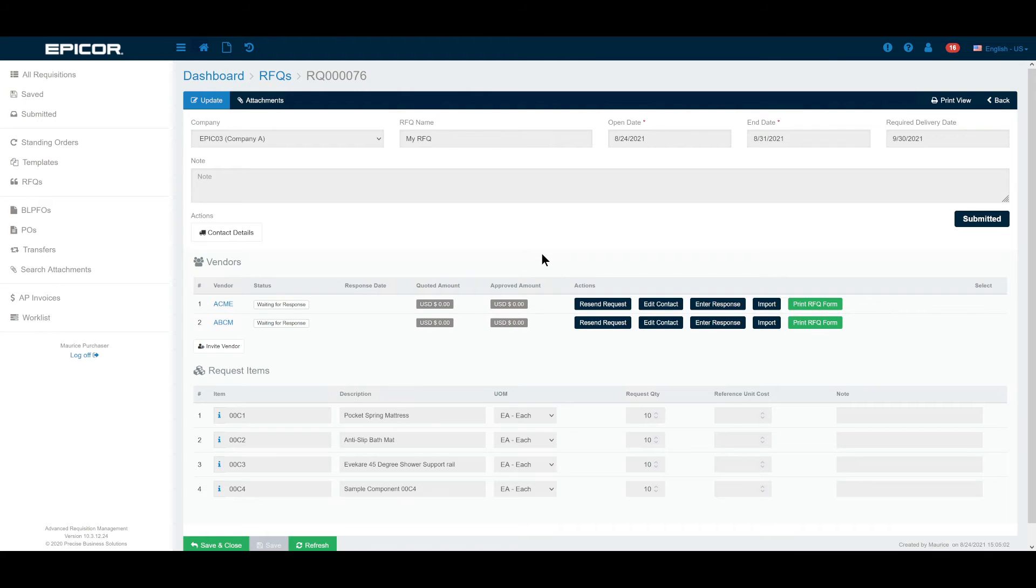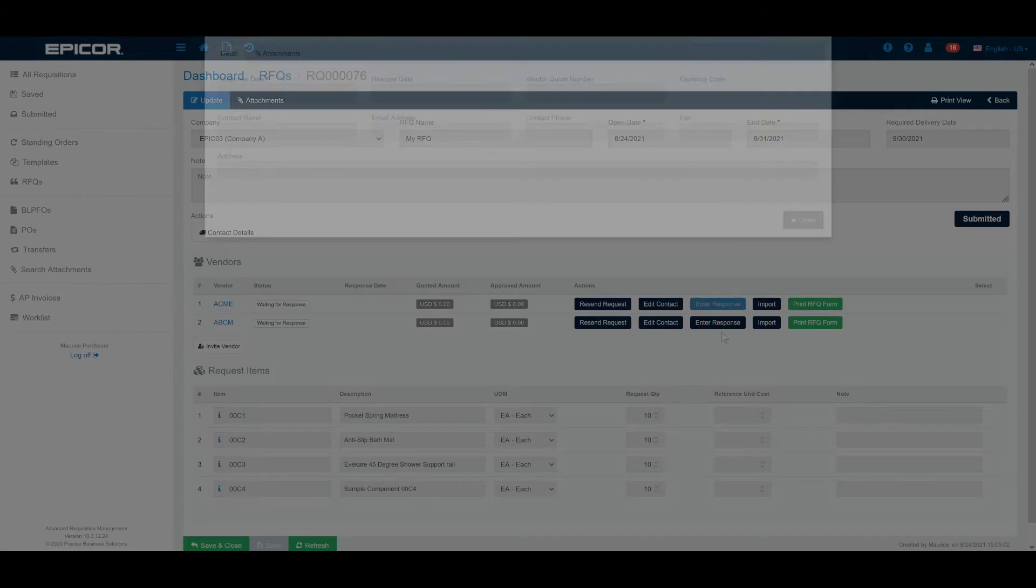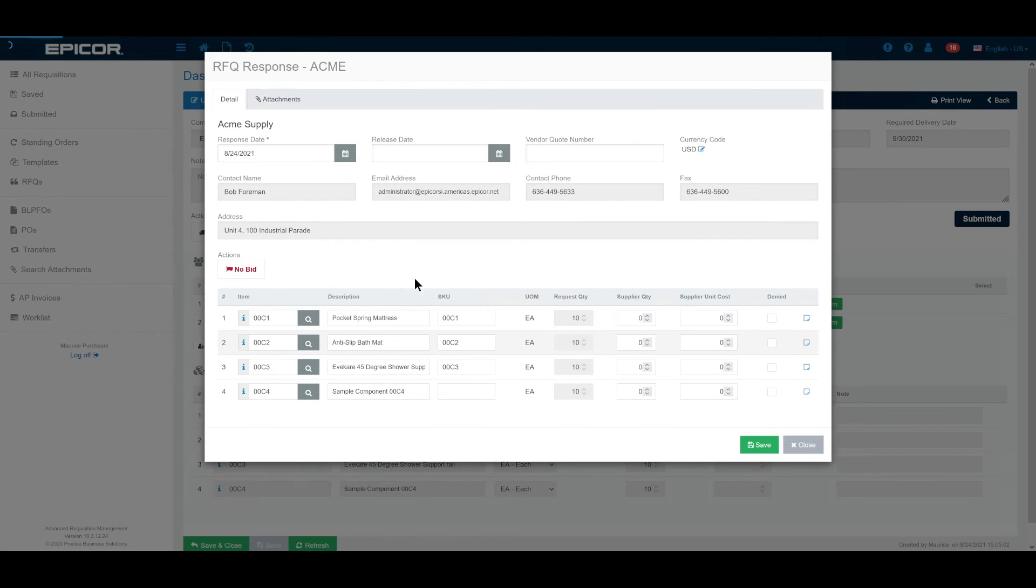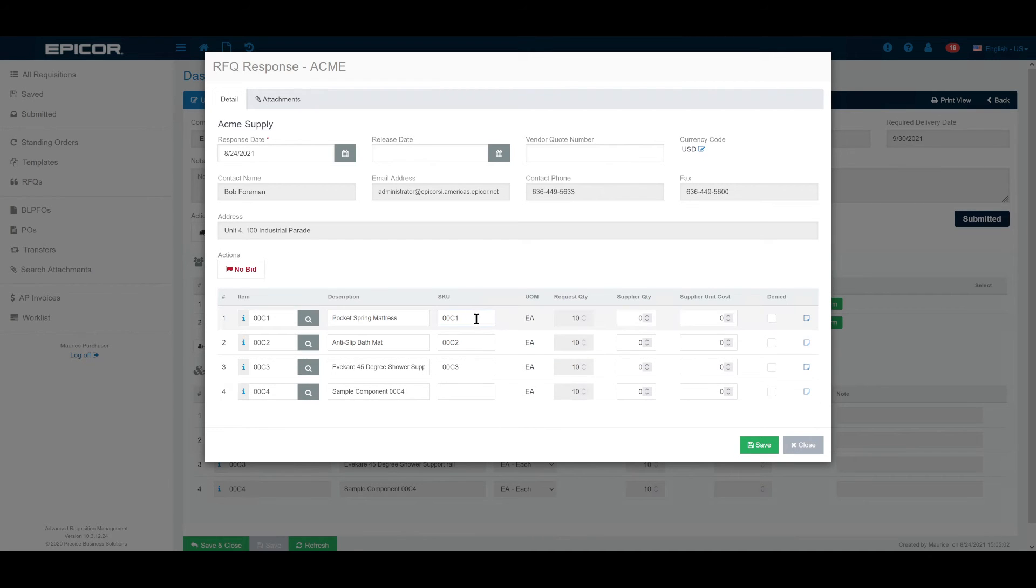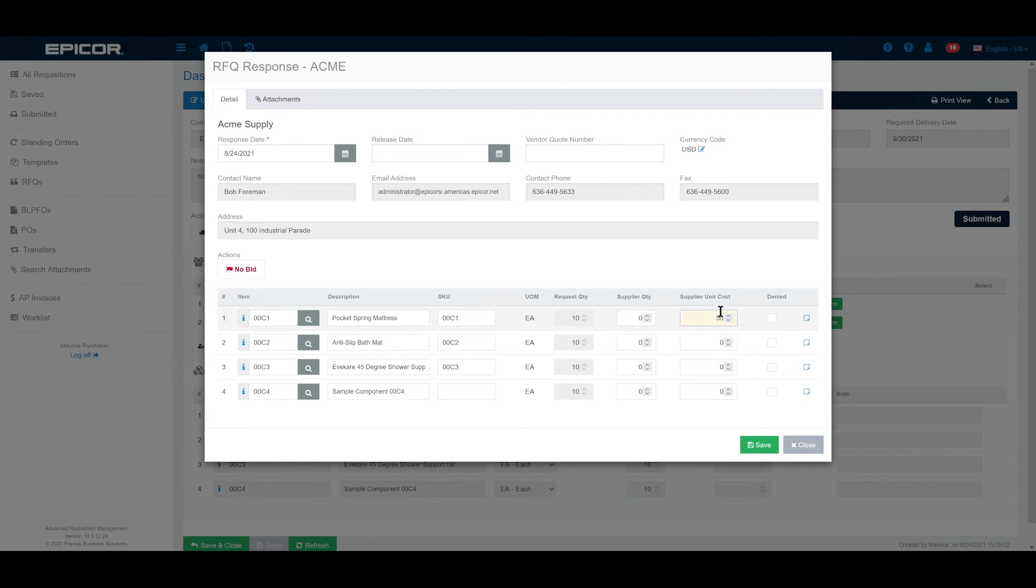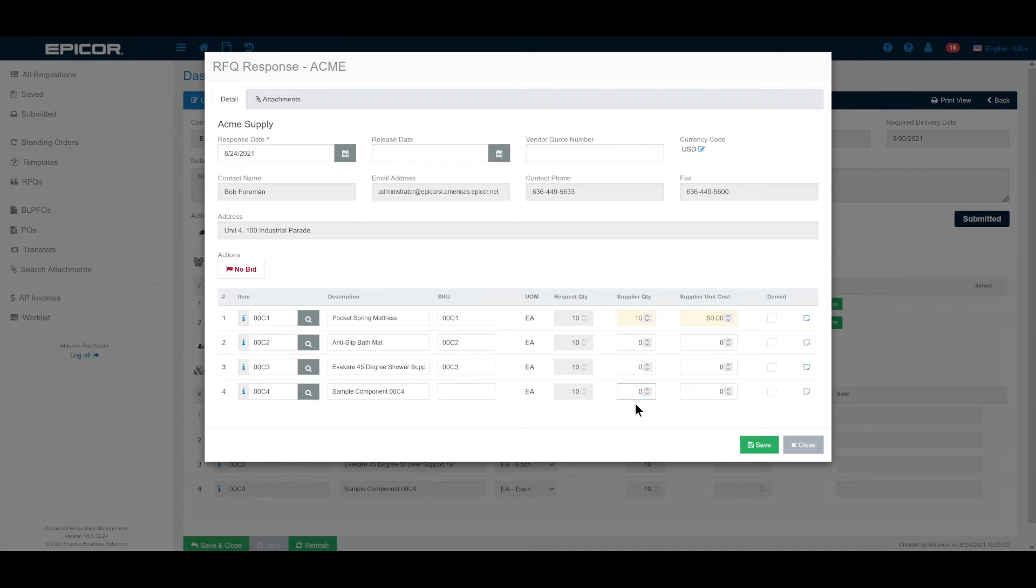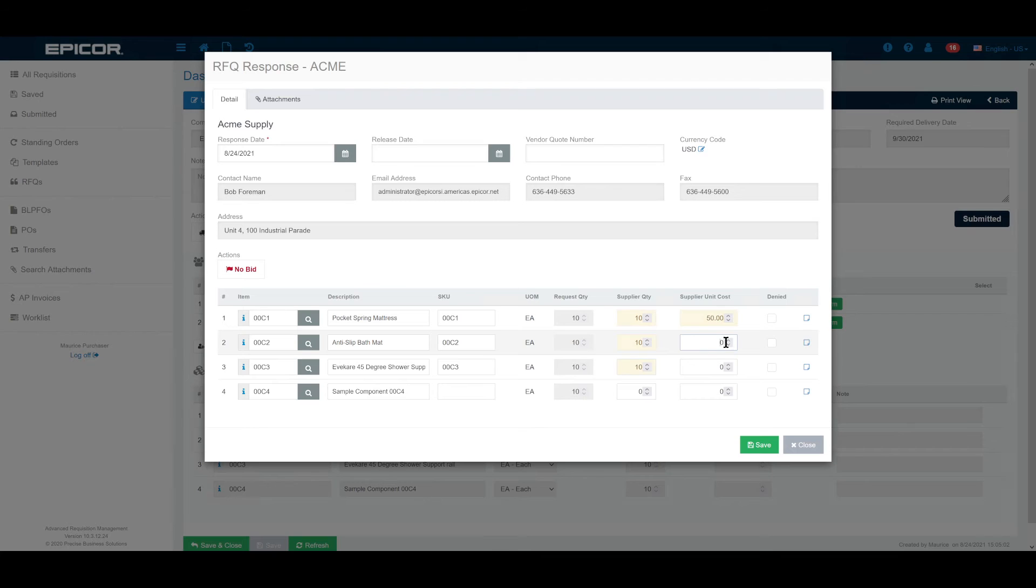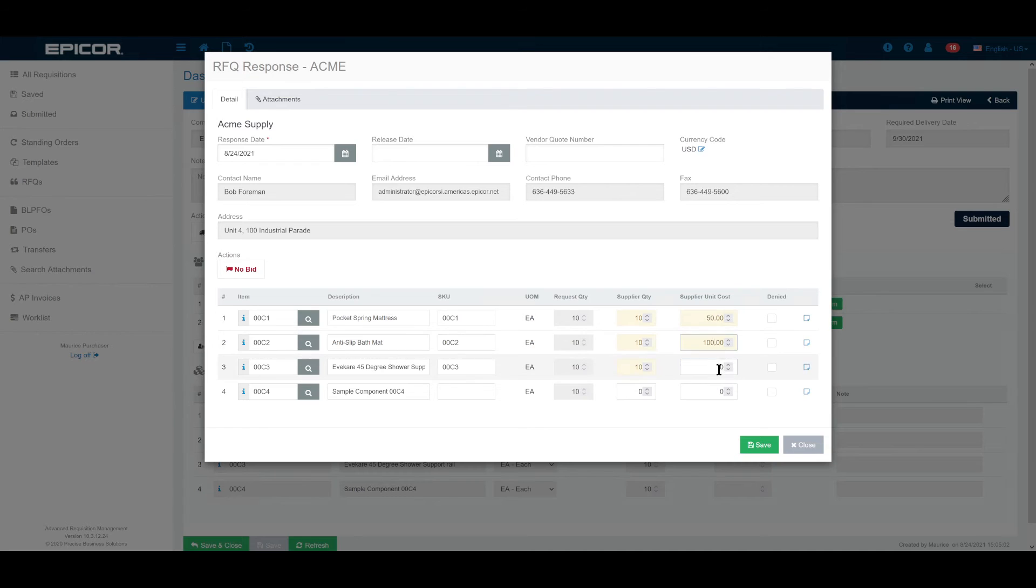If they've done that all we need to do is click enter response and then we can see a list of the things that we've sent out. What we're going to ask for here is just enter basically what they've said in response. They might say that this is going to be $50 but that they can supply the full 10 because they have them in stock. Maybe they can't supply this at all because it's out of stock. Maybe they can supply these two items as well, maybe at $100 and maybe $99 for these.